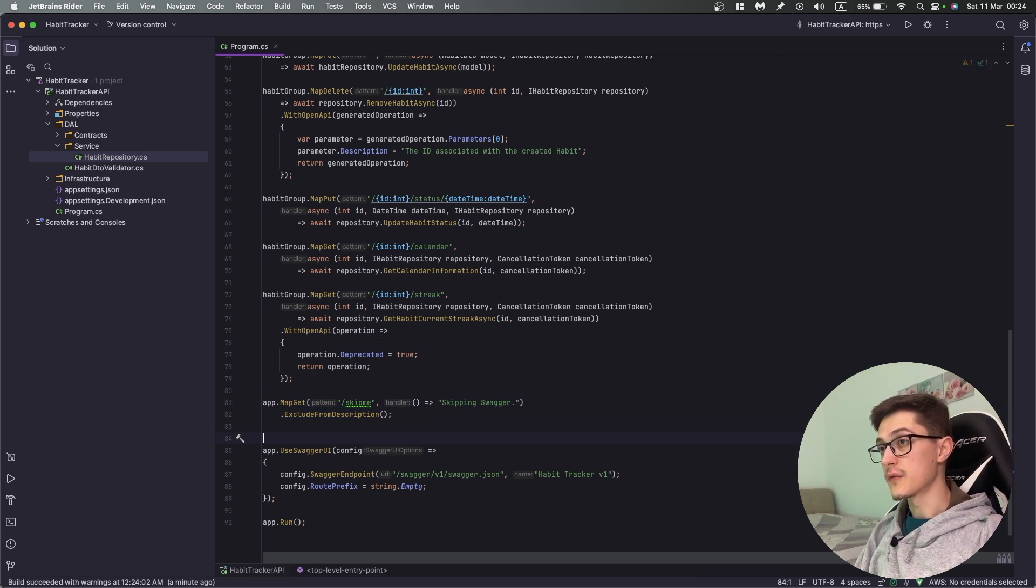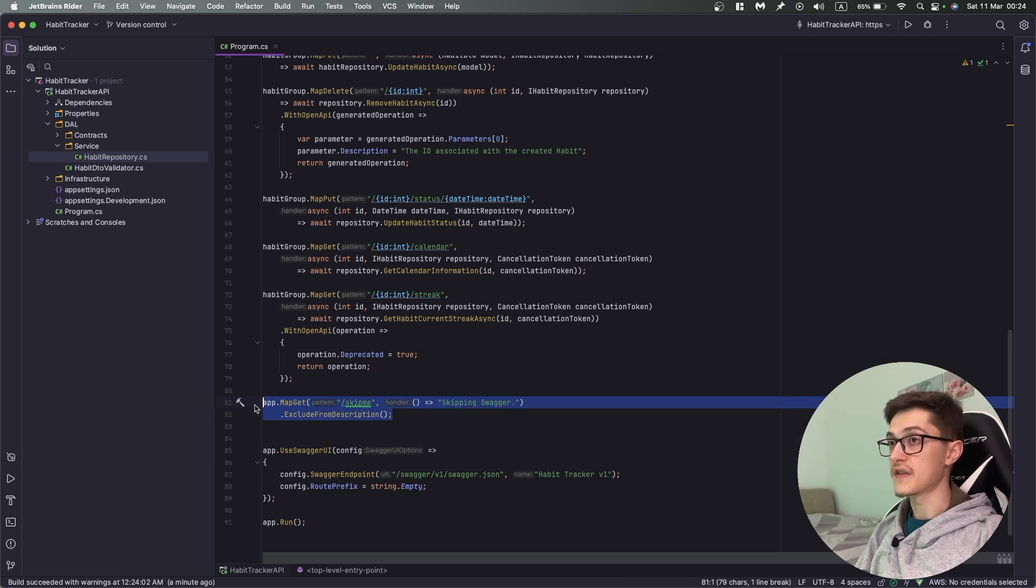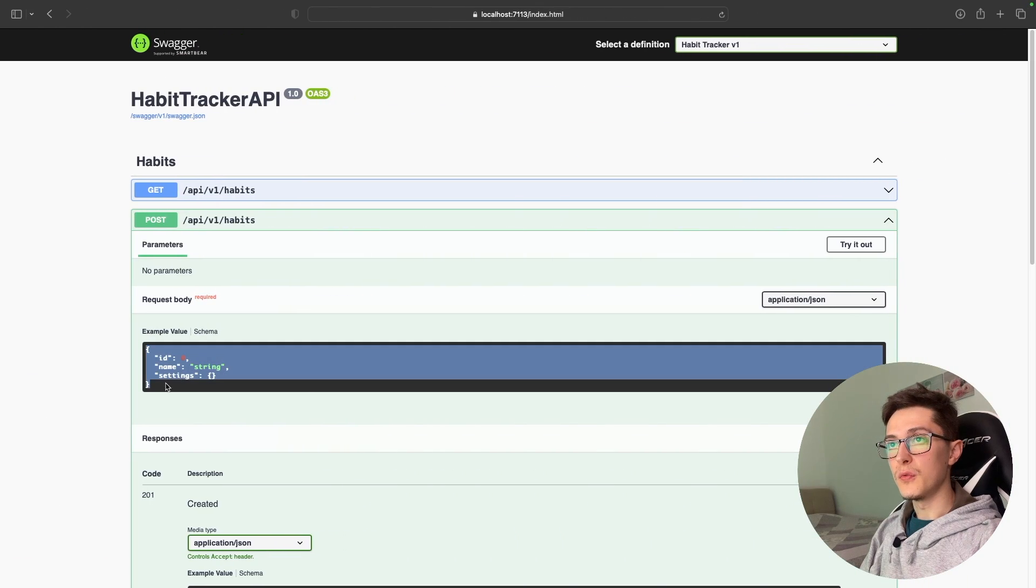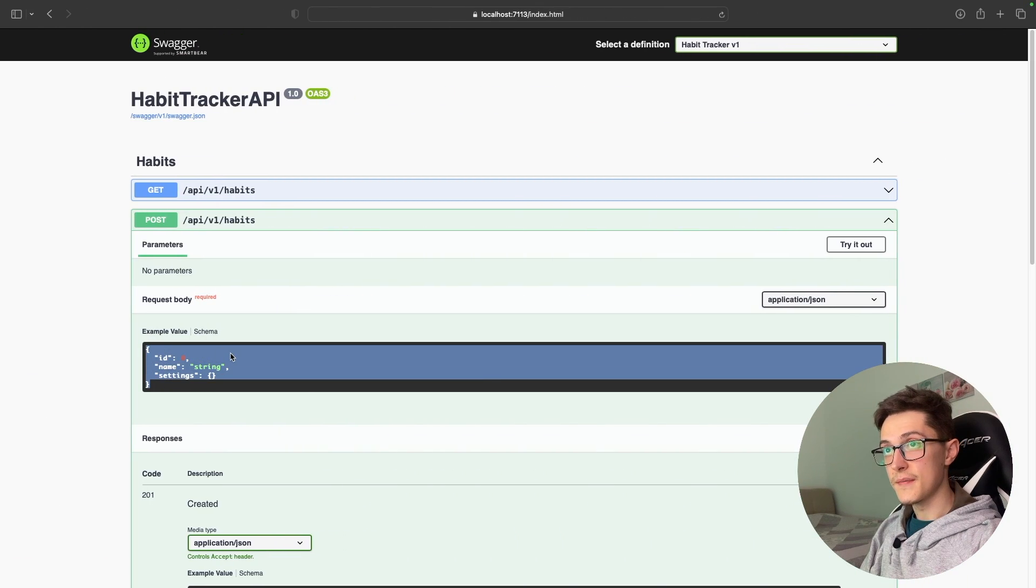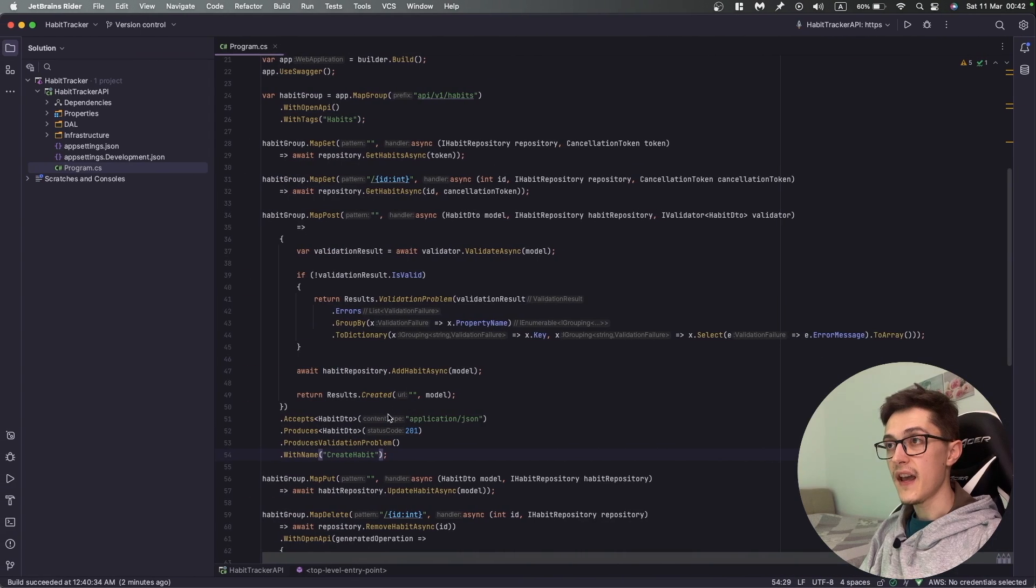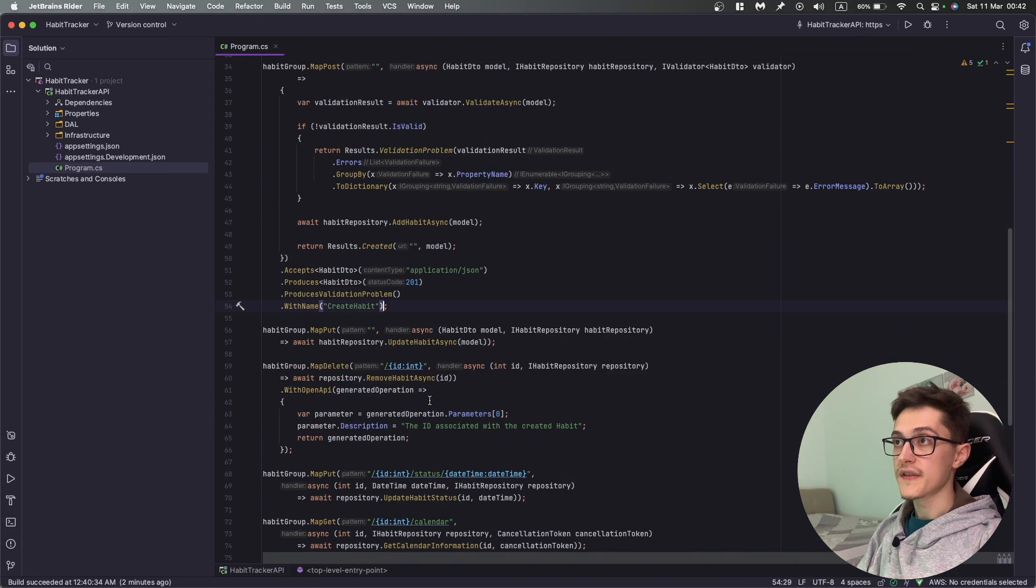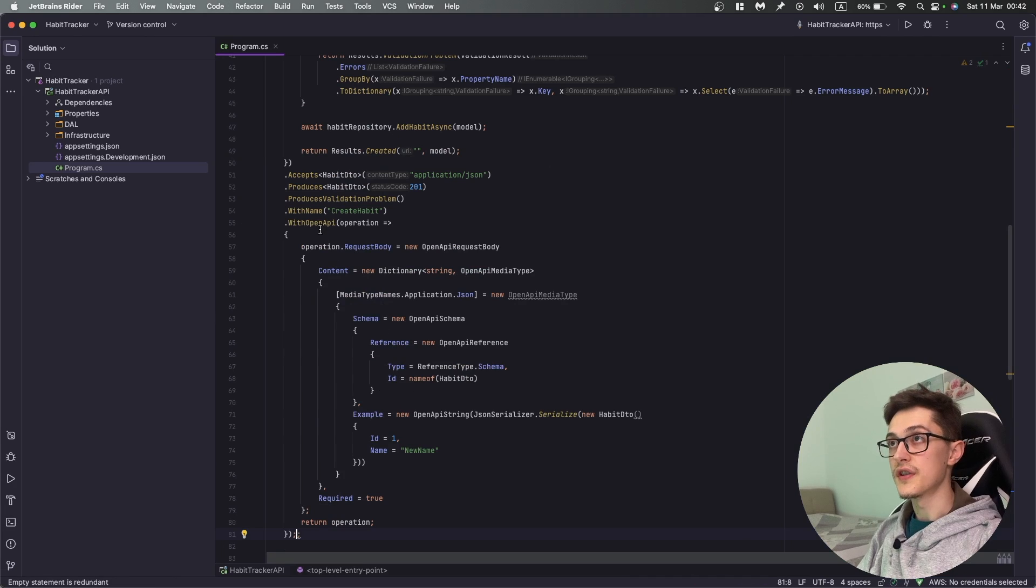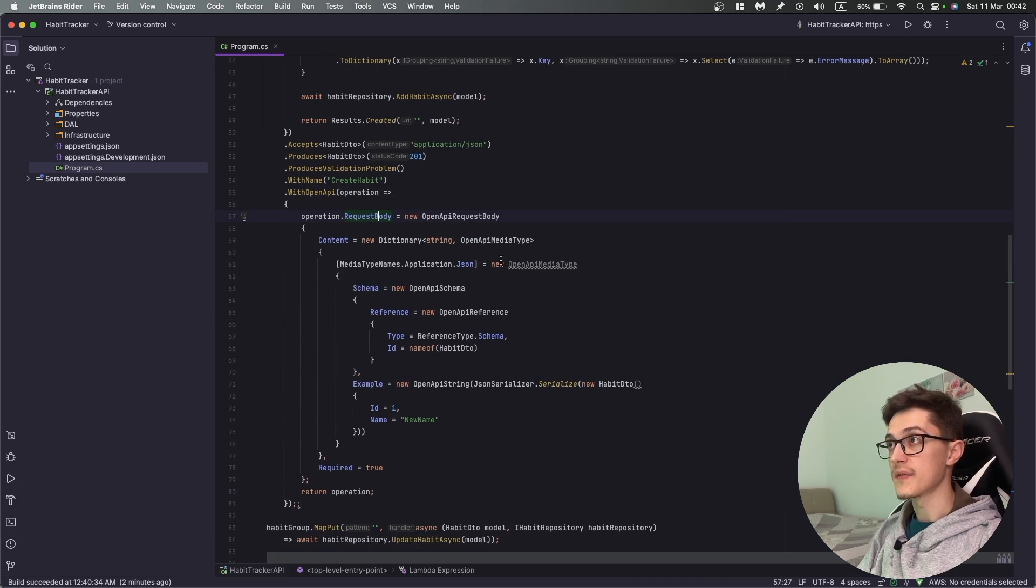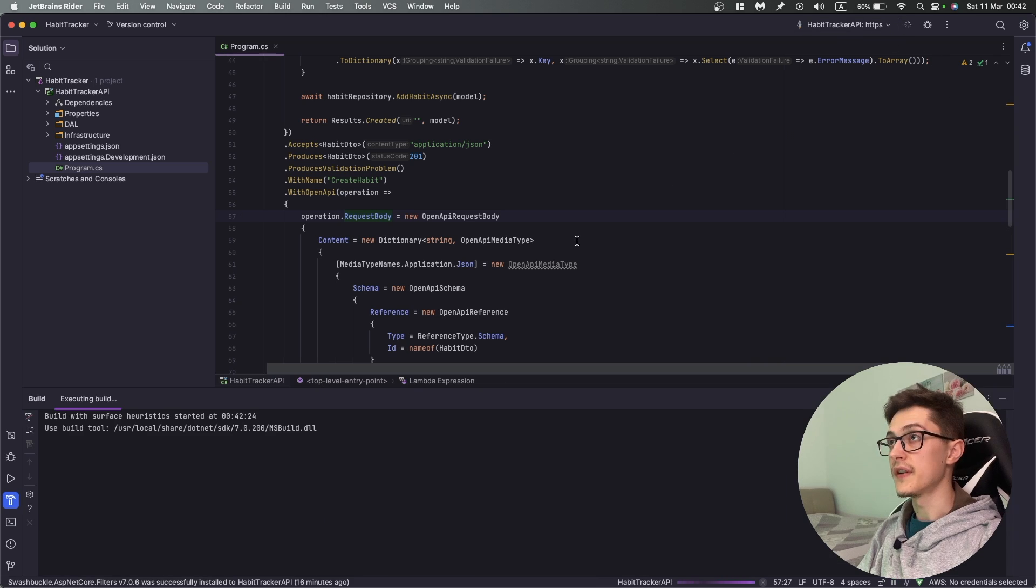Now for the last part where we customize this payload. We have two ways. The basic one is WithOpenApi where we specify the request body. If I run it right now...